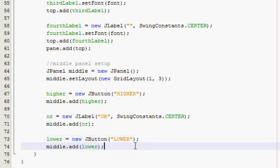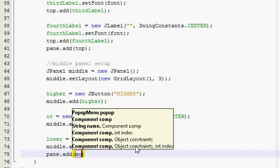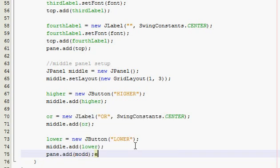Alright, perfect. Now add the middle panel to the pane — pane.add(middle). There we go.